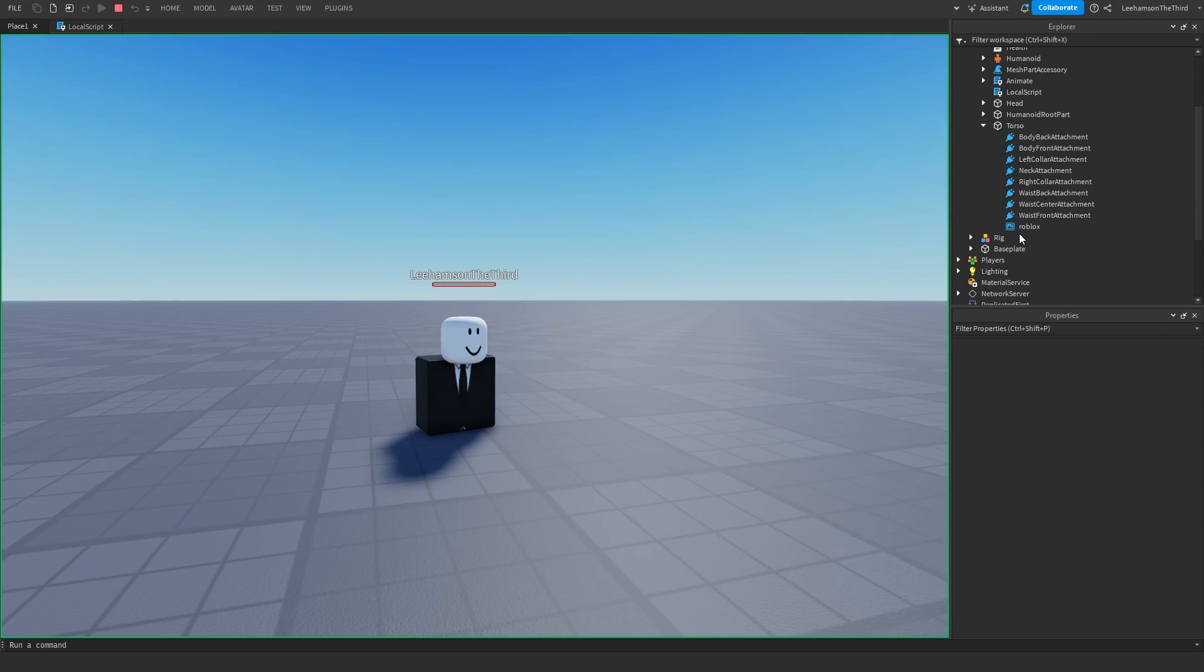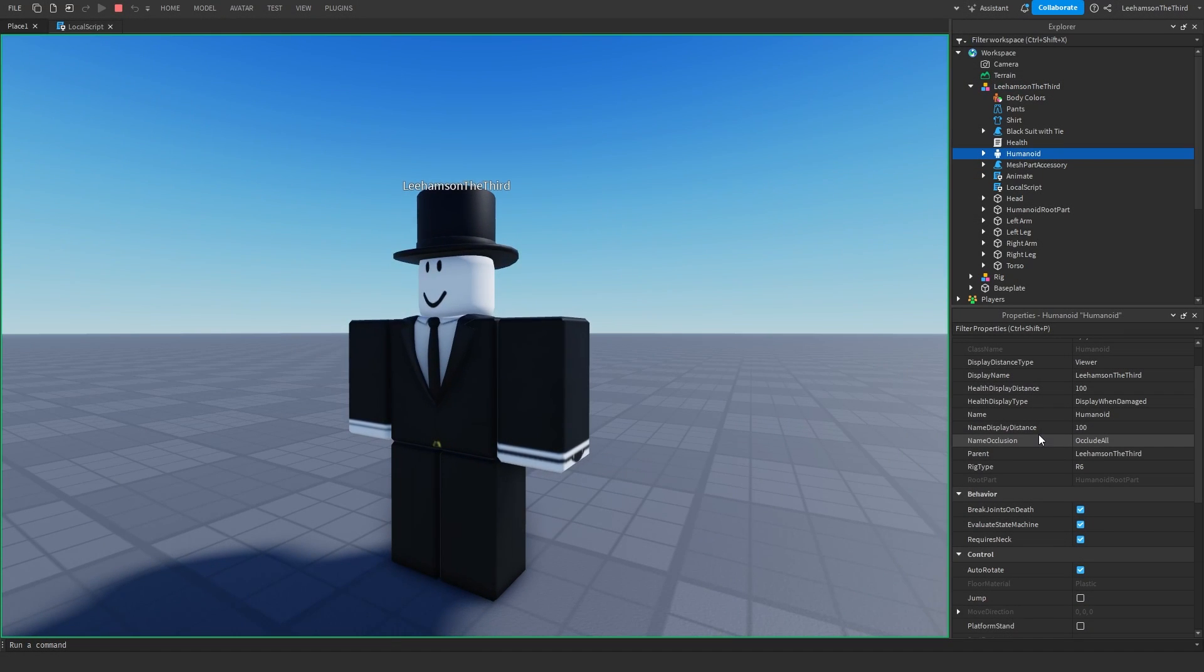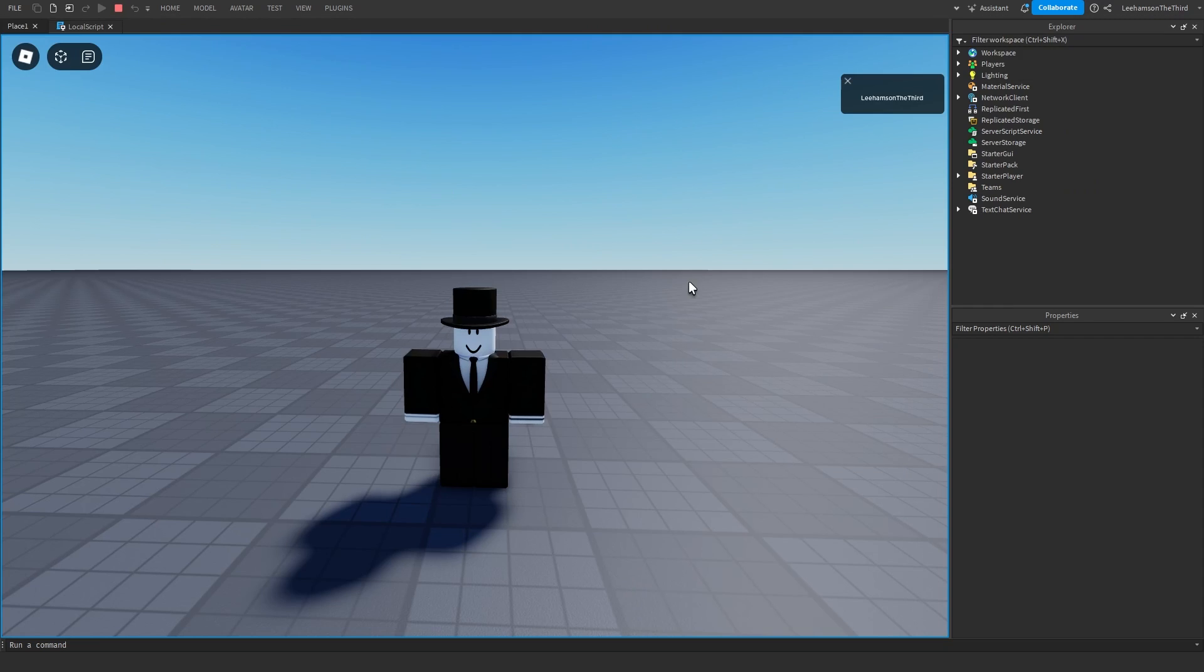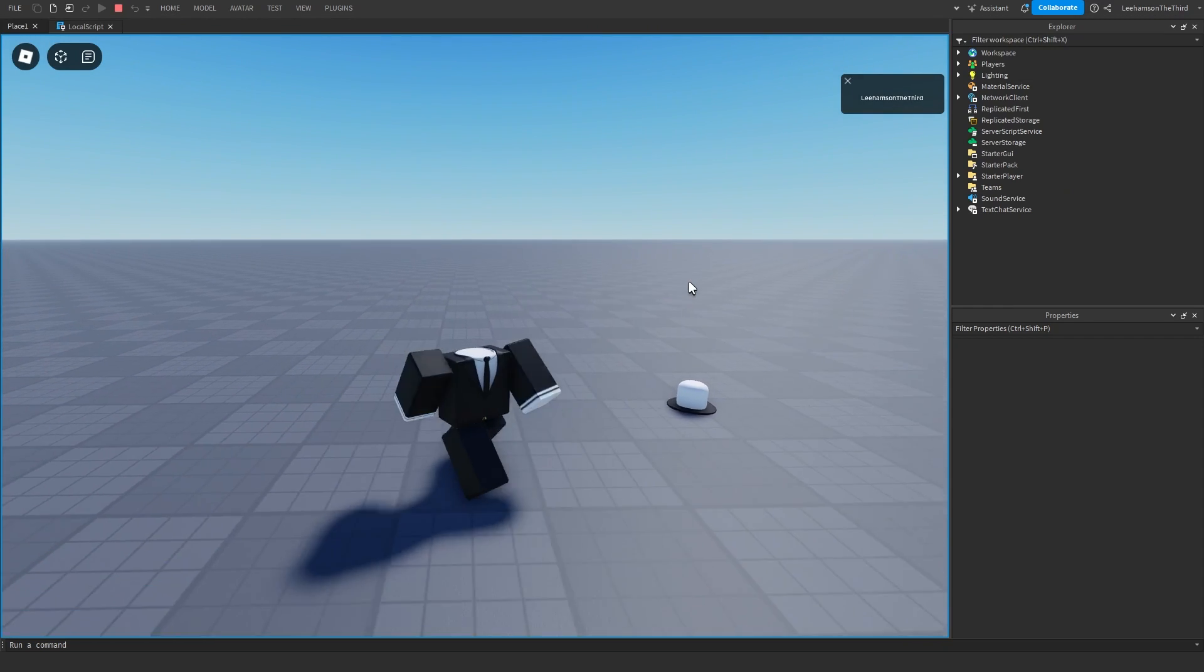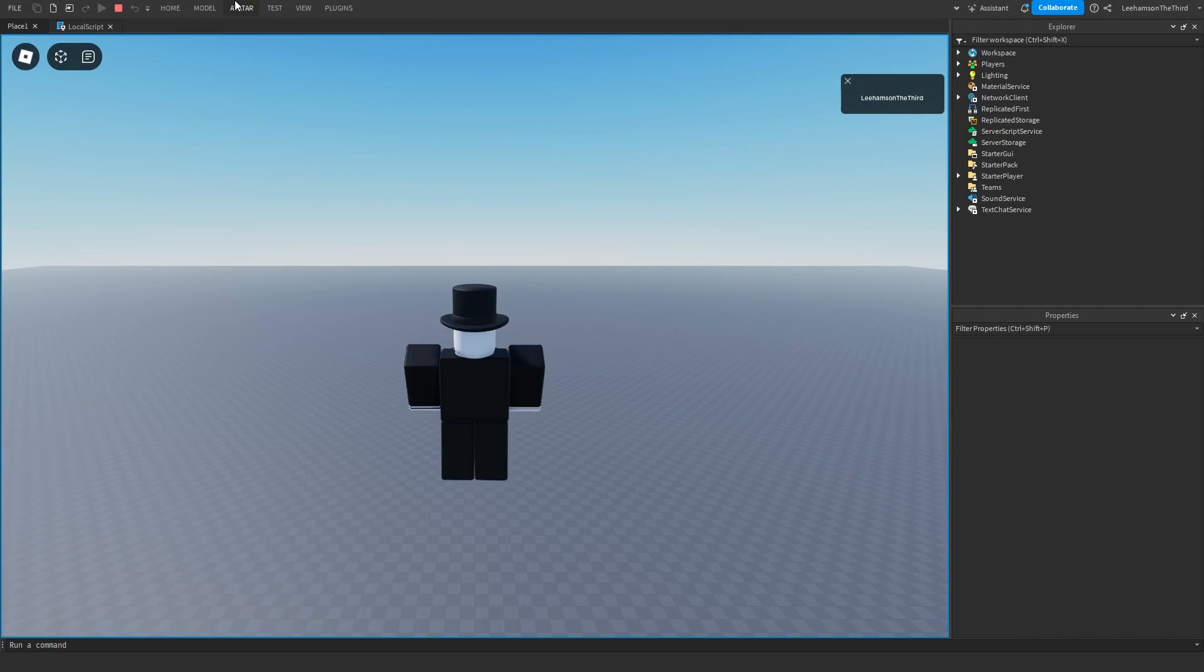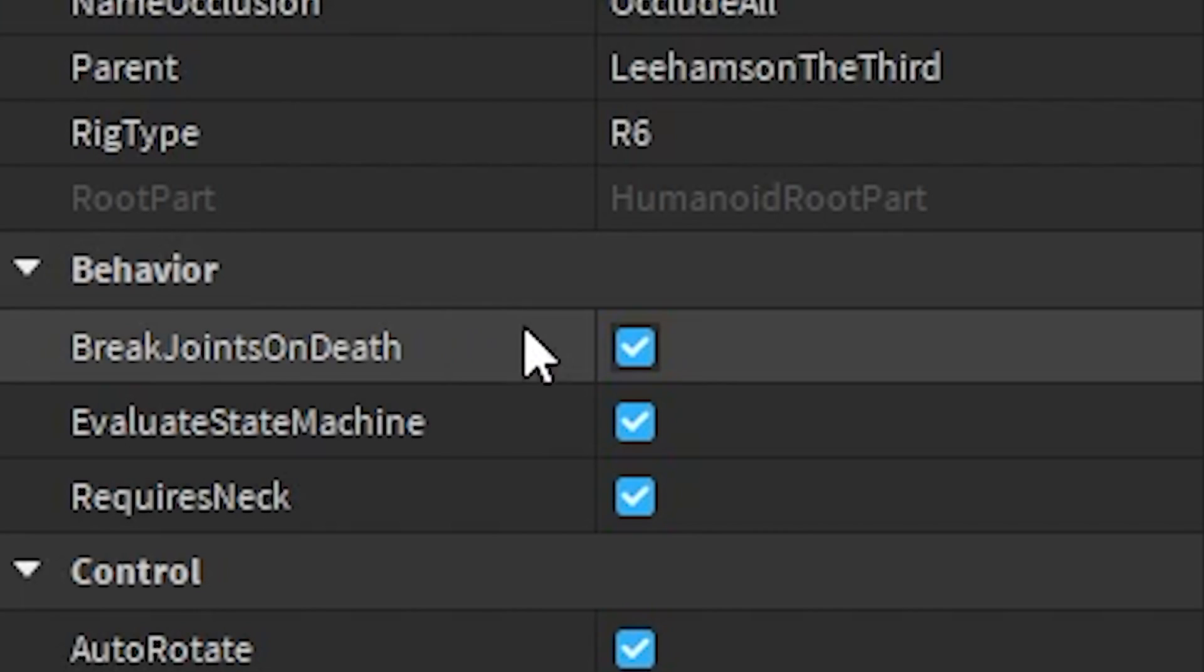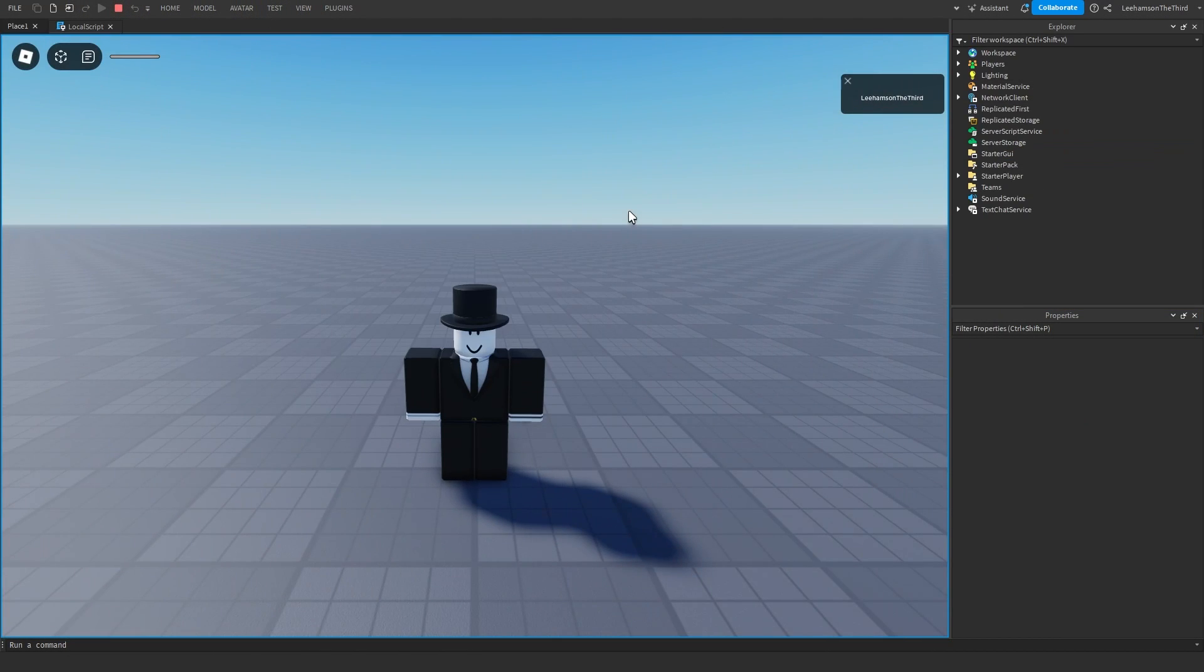This joint is what allows the limbs to flop around due to it simulating a literal ball and socket, something that the shoulders and hips in a real human body actually have. But what if you want your ragdoll's neck to flop around? That would require disabling the neck Motor6D, which as I mentioned before would kill the player. The solution is actually found in the Shopkeeper's humanoid. If we disable a property called requires neck, then the humanoid will no longer die when disabling the neck.